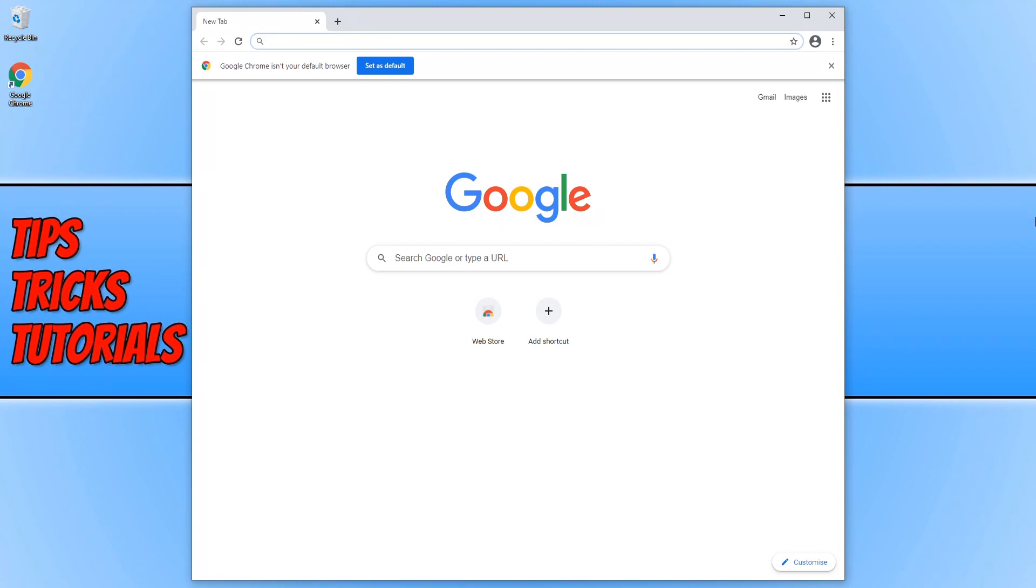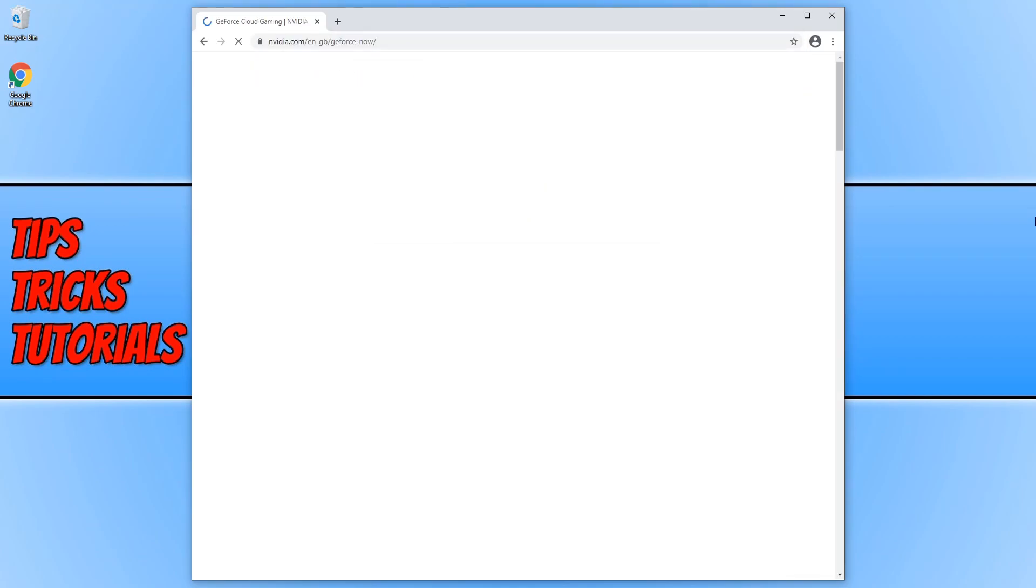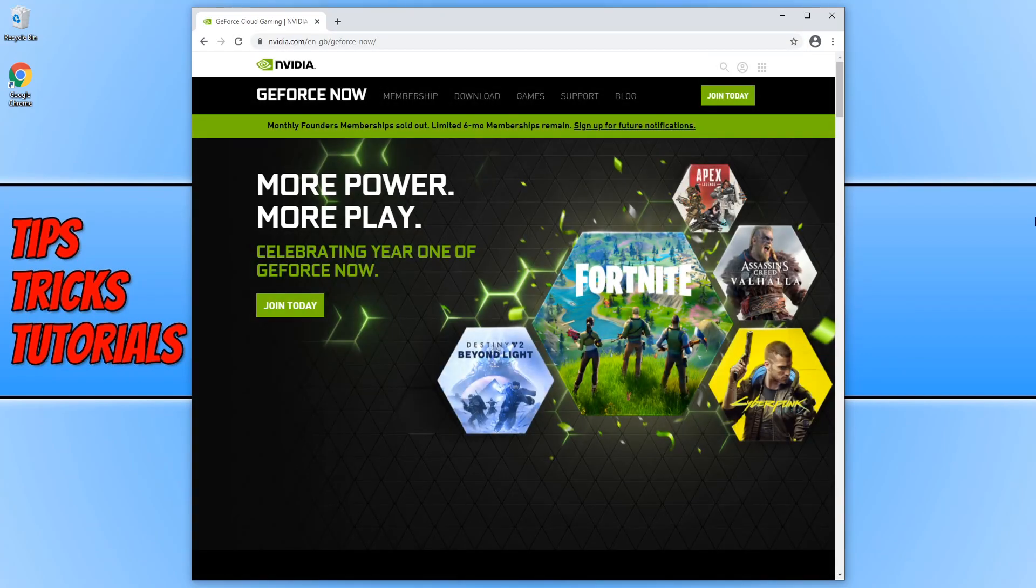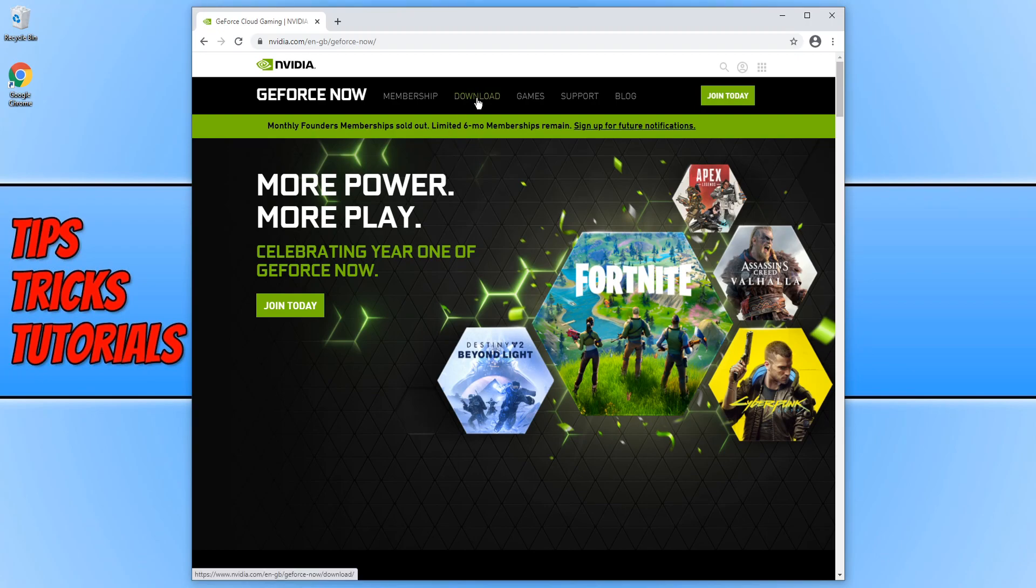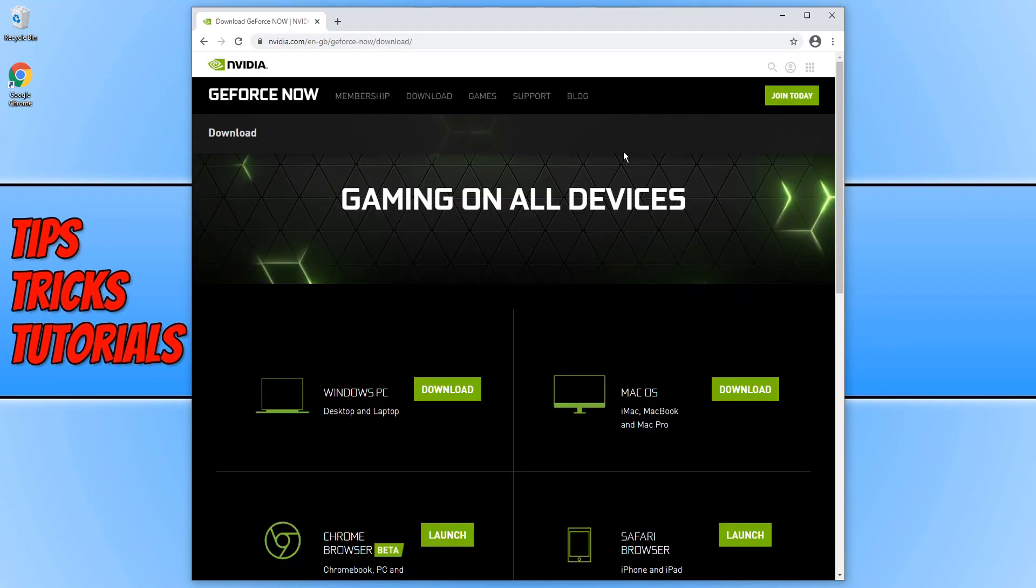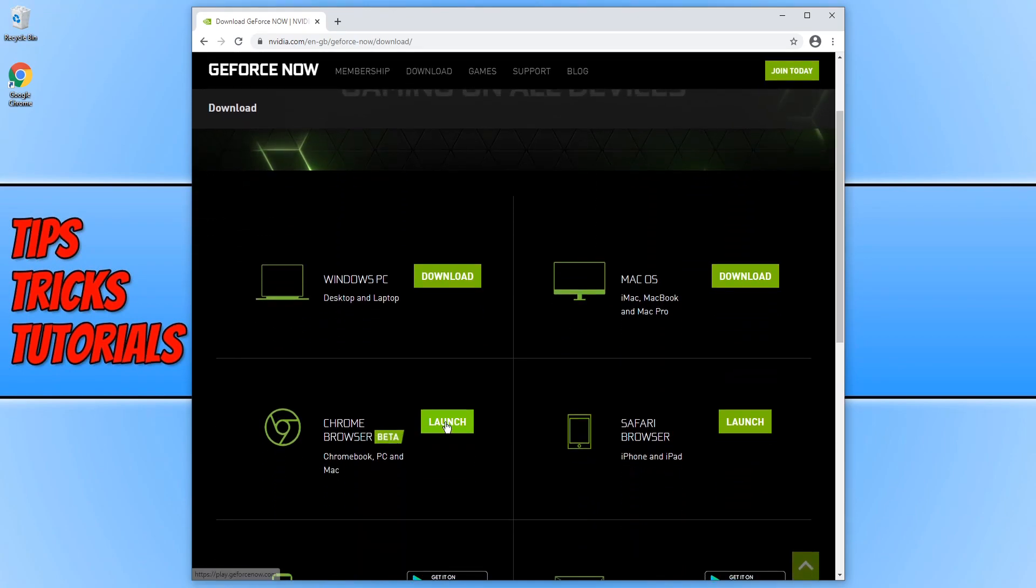Once Chrome has finished installing, you need to copy the second link that's in the description below and you will end up on the GeForce Now page. We now need to go across to download. Make sure you're doing this in the Chrome browser because the next thing we need to do is click on launch next to Chrome browser beta.